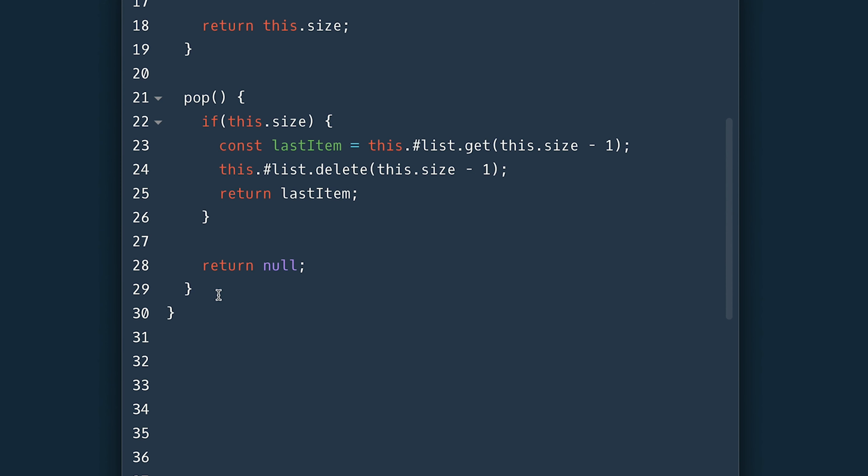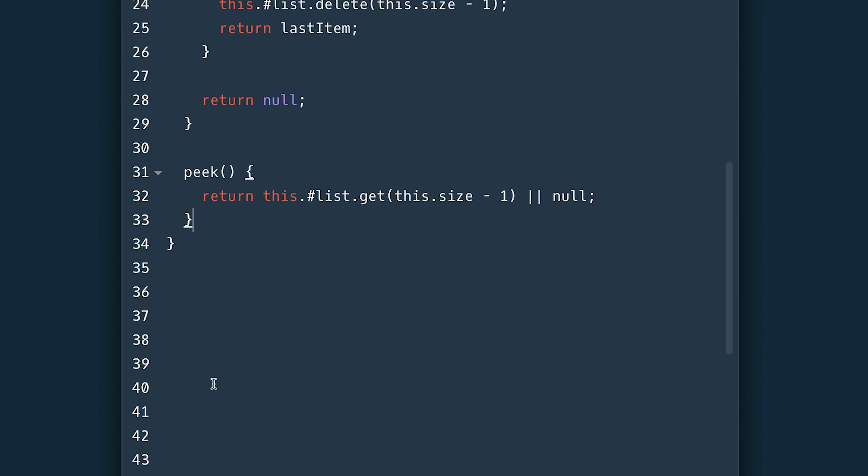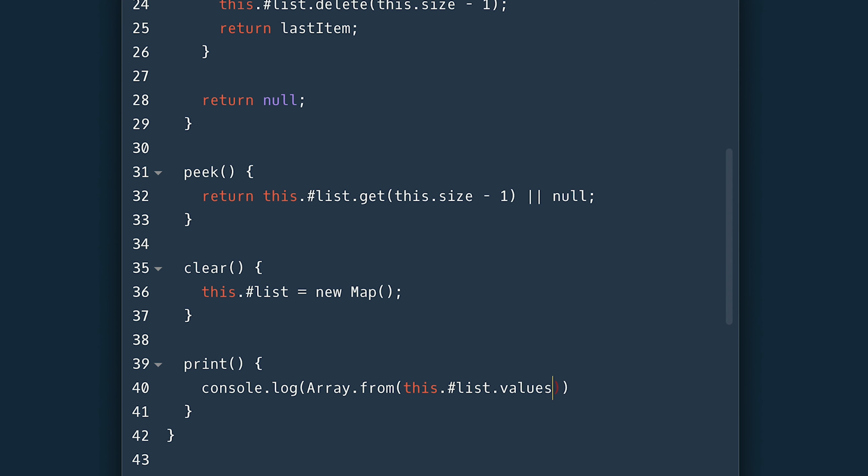For peek I just return the last item. Again I use size minus one to access it otherwise I return null. In clear I'll simply reassign like I did in the beginning and return the size. The print will simply console log the values of the list as an array using the array from method.